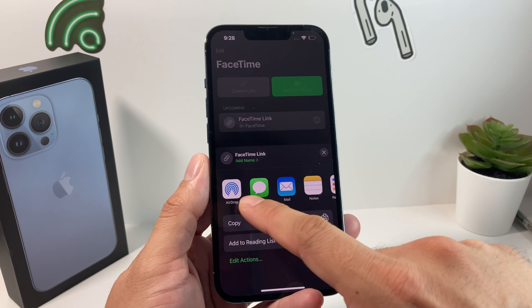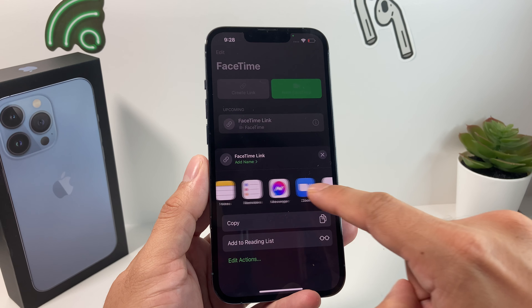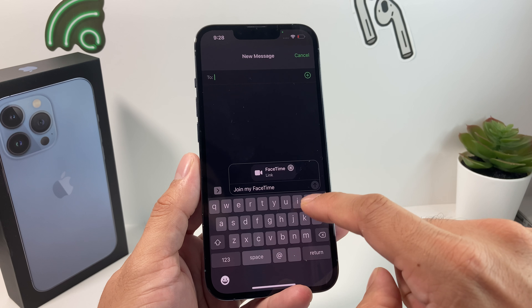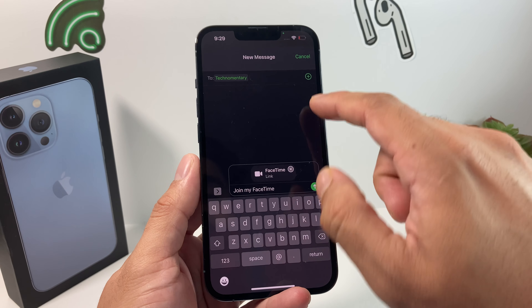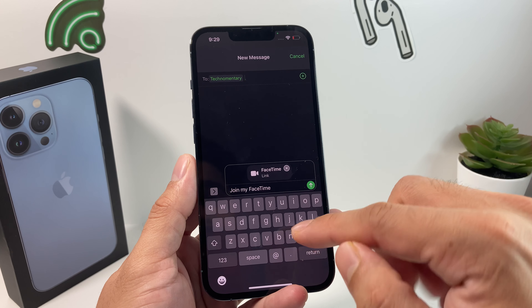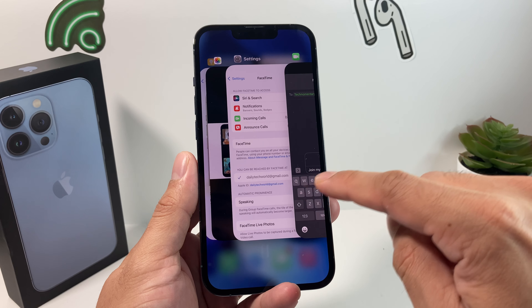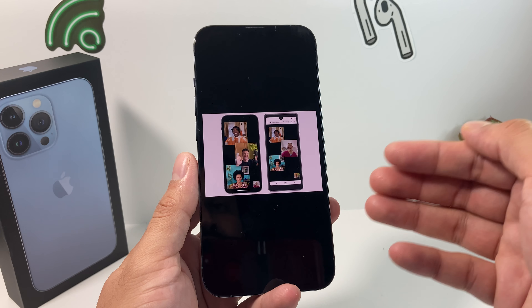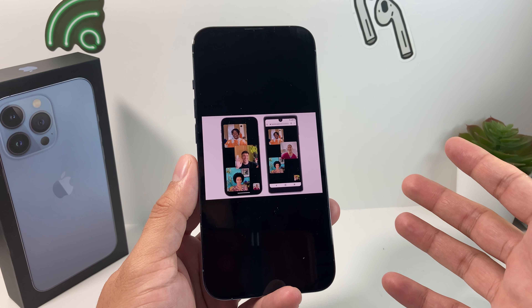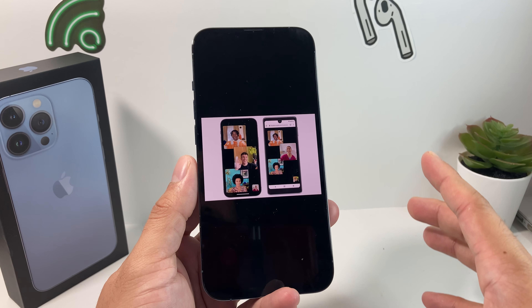There are multiple ways to send the link: you can AirDrop it to someone nearby, send it through Messages, email it, or use Messenger and other apps like Zoom. Most likely you'll be messaging or emailing. To message someone, click on Messages, type in your contact's name, and you can add multiple people. Once they receive that link, they can click on it and it will take them to your FaceTime session, where you'll get a notification to allow them to join. You can then FaceTime with anyone around the world as long as they have an internet connection and a browser.